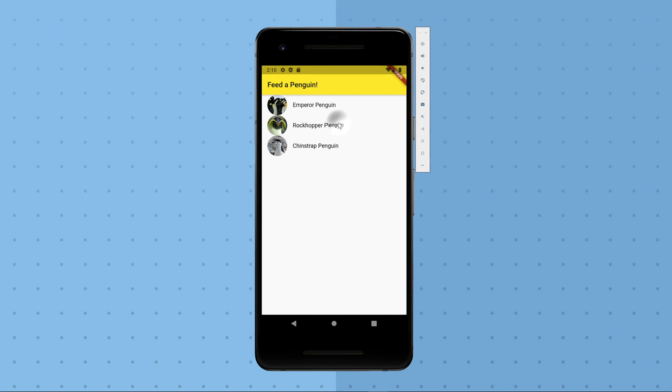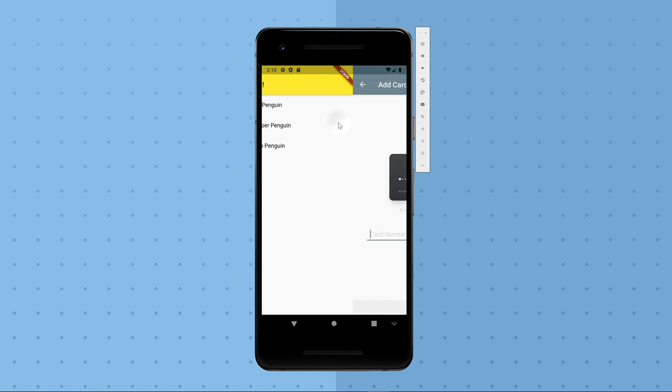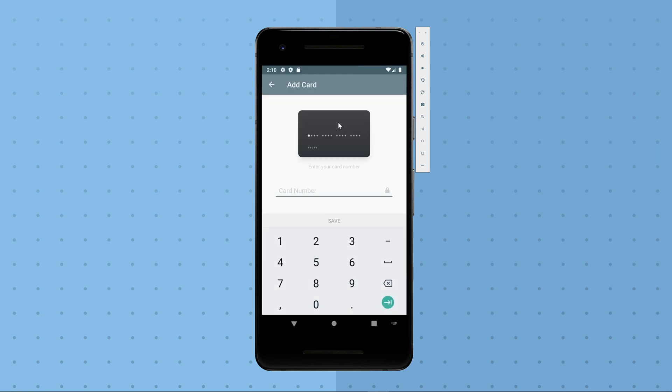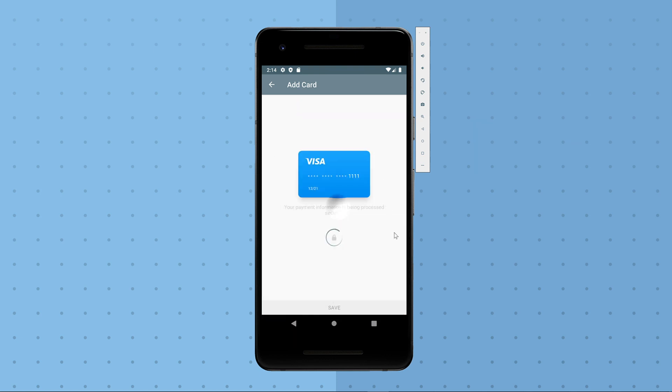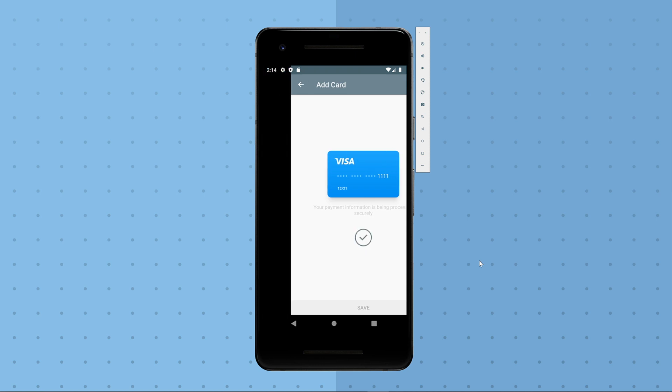Patrons can choose a penguin they'd like to feed. When they do, the app presents them with a credit card entry screen. Once they fill in their details, they are charged for the cost of providing their chosen penguin with its favorite fishy snack.